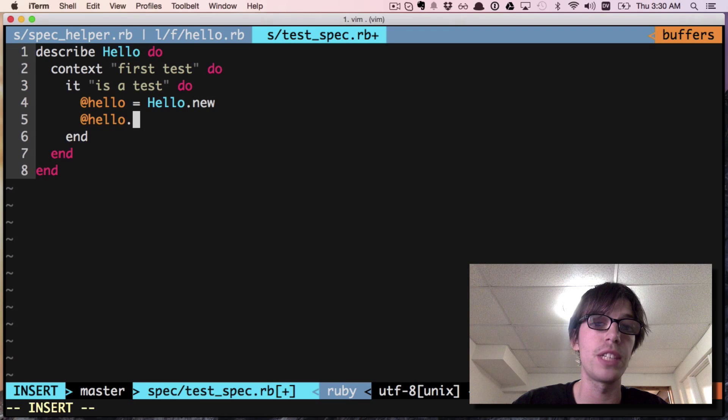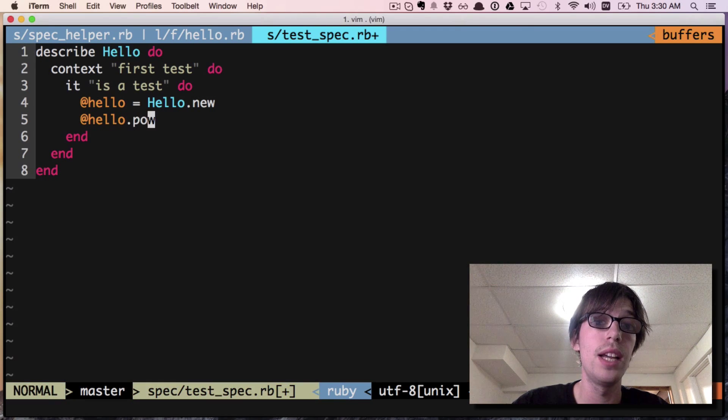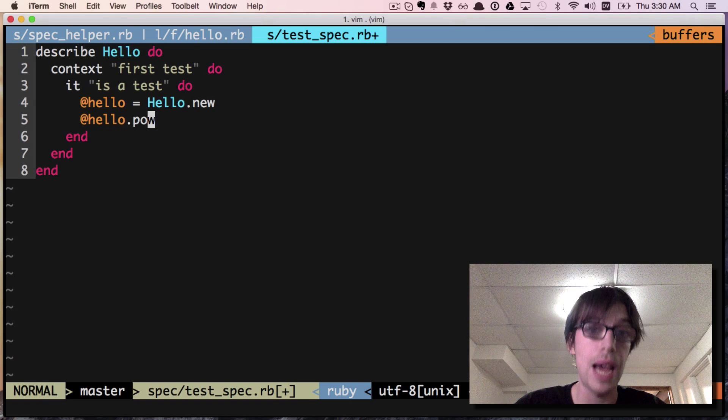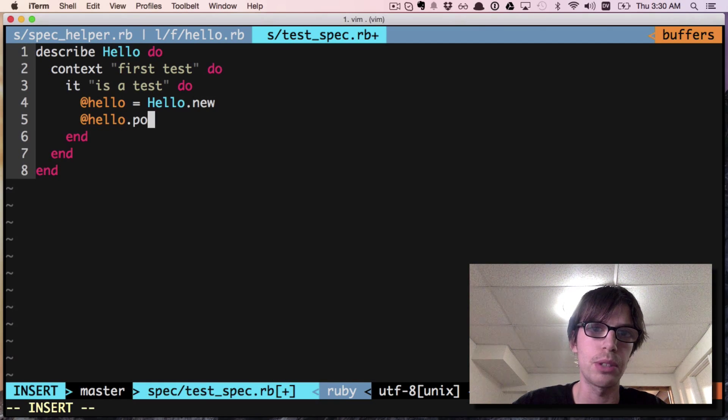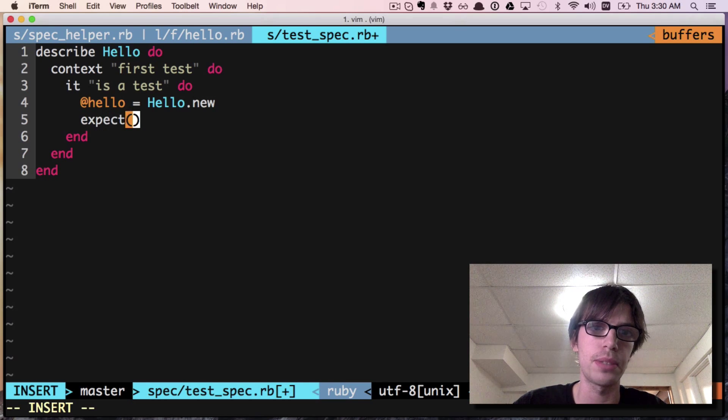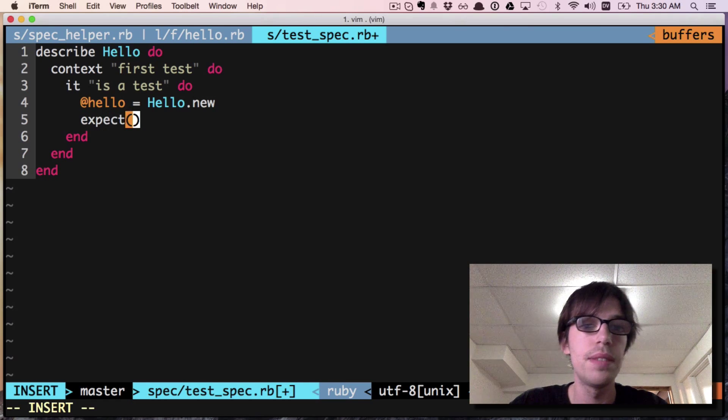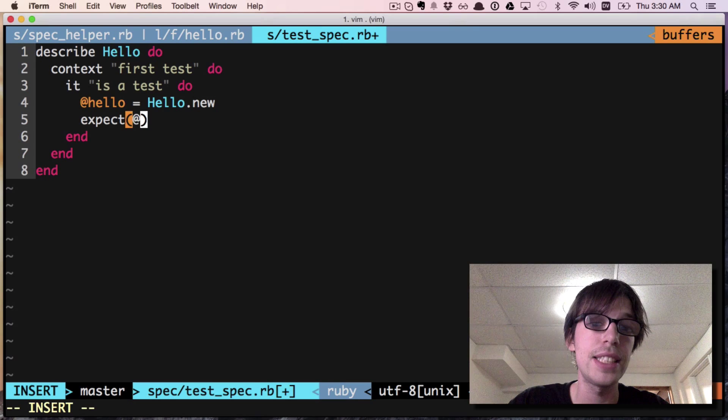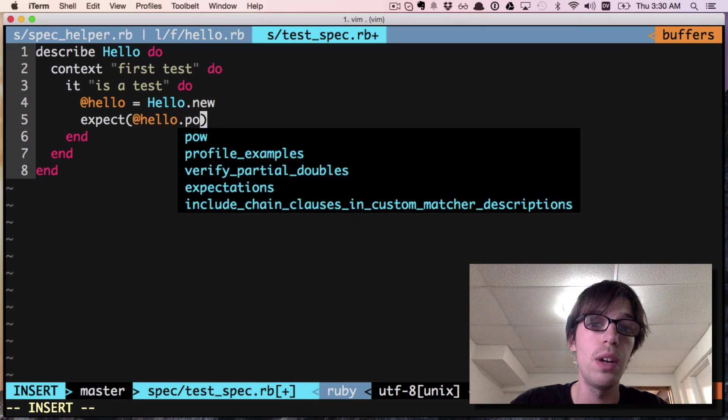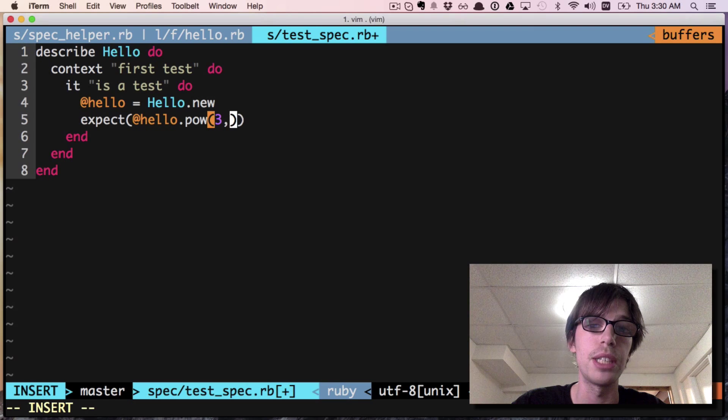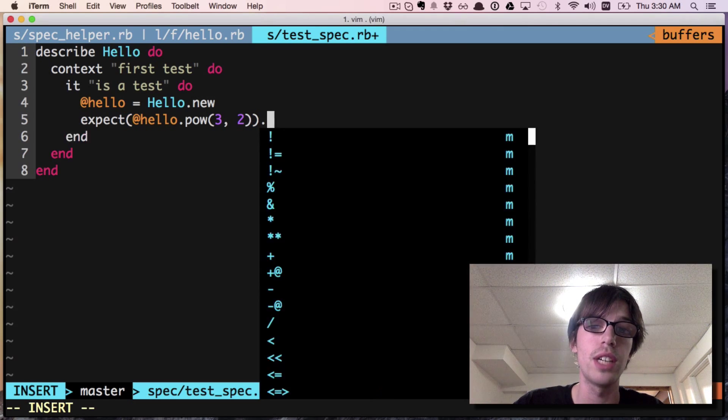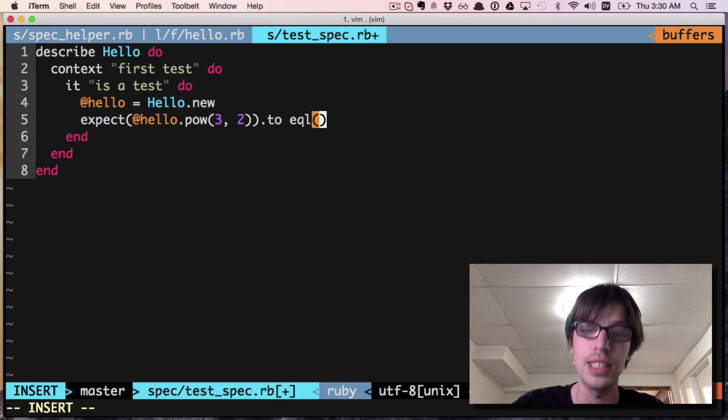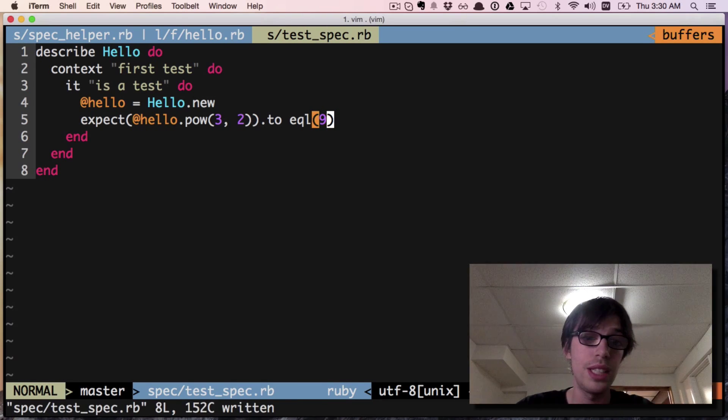Now we're going to go over to the test class that I made. Here we are at test_spec. I'm going to call hello.pow and give it the expect syntax: expect(hello.pow(3, 2)).to equal(9), which is three squared.